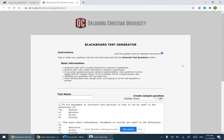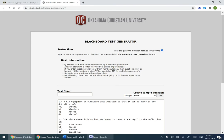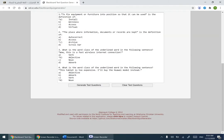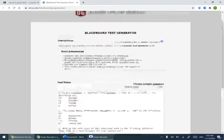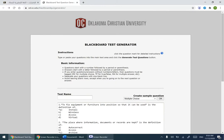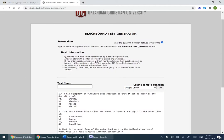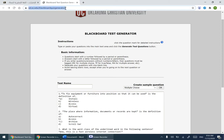Assalamu Alaikum. In this video I'm going to show you how to generate text questions using the Oklahoma test generator for Blackboard. First of all, the website for the test generator is the one highlighted in blue.